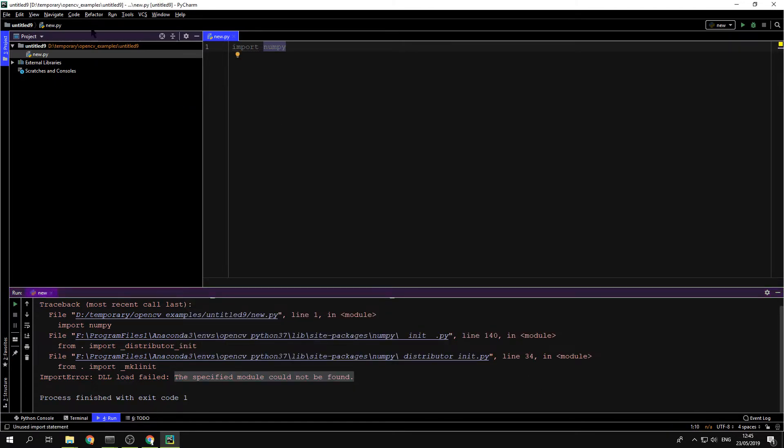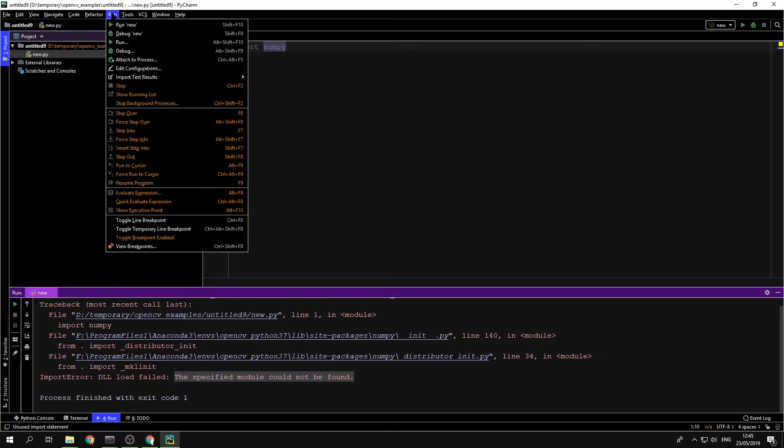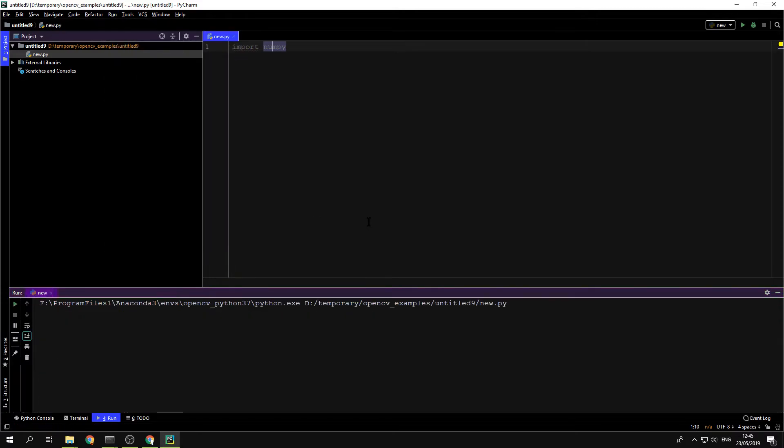Now if we run that, let's see what happens. Now there is no error. That means things are good. PyCharm can access it.